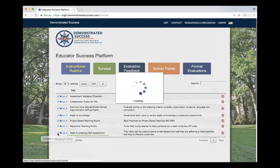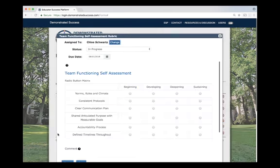For example, using the team functioning self-assessment rubric, you can easily evaluate how effective your PLC teams are.